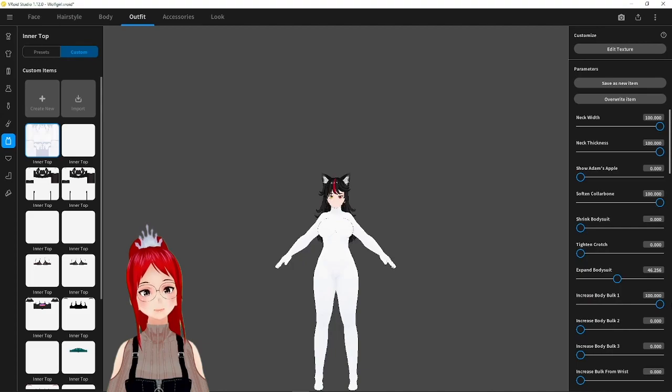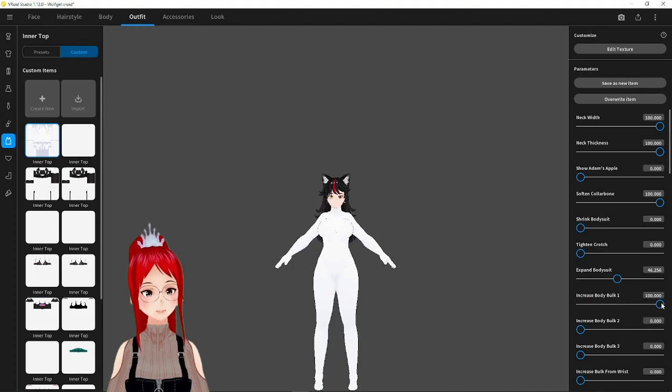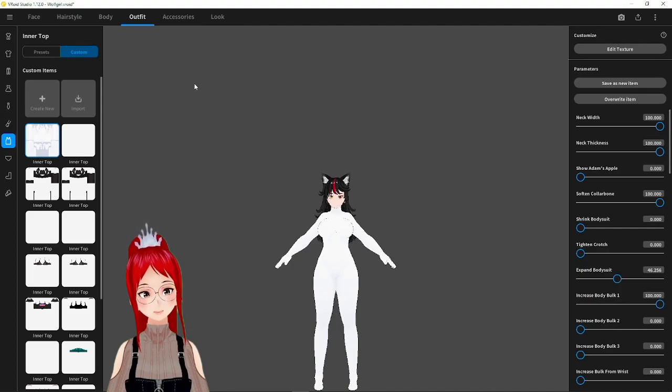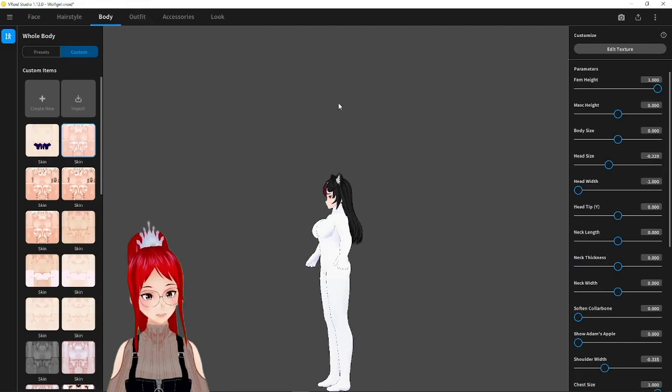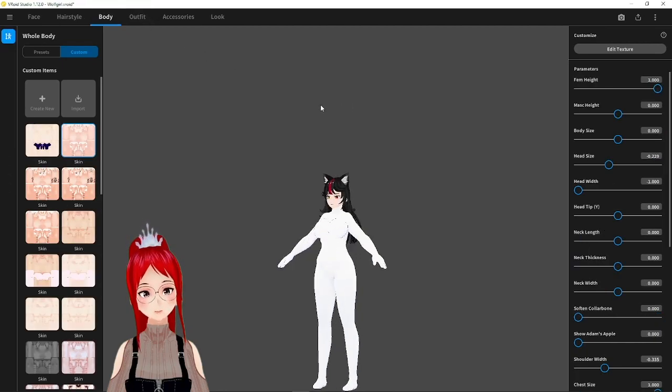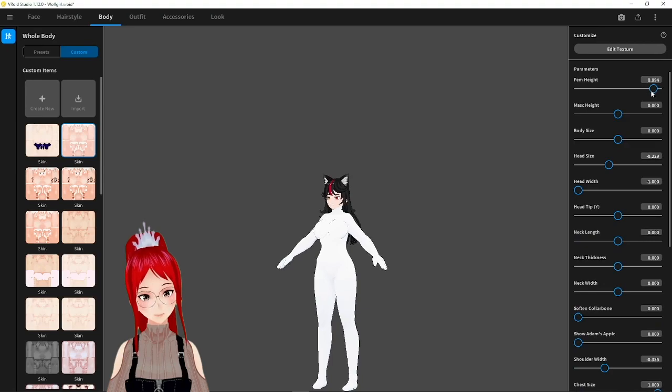Of course, to get the typical chibi look, we need to first shrink our avatar's body under Body. But remember, just shrinking us down here won't turn us into a chibi automatically.